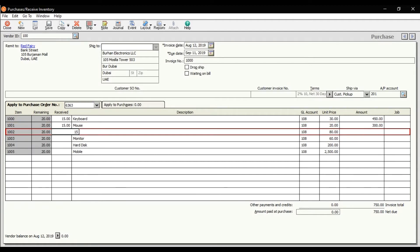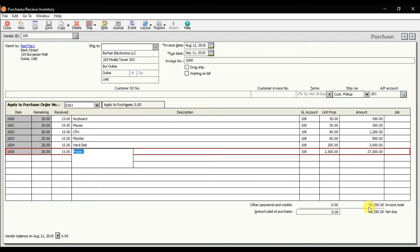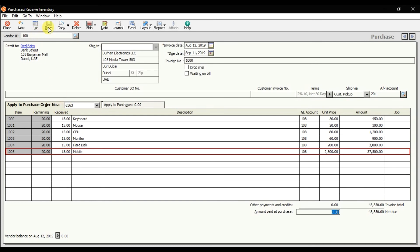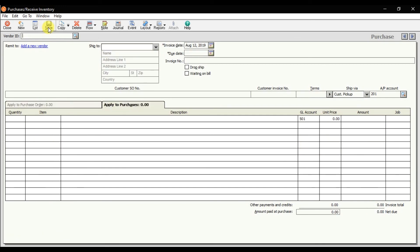The total invoice we receive from Red Ferry is $43,350. You can also mention the amount paid at the time of purchase if you pay anything then, but right now we are not paying anything — we just received that invoice because we have a due date until September 11. This is how you record a partial invoice, or partial purchase receive inventory, in Sage 50. Then we have the option to save.